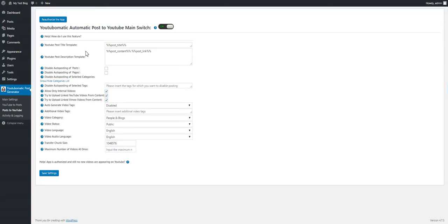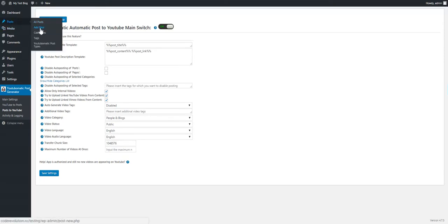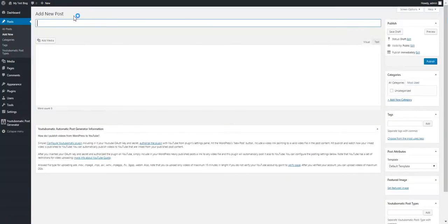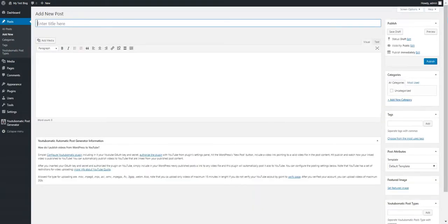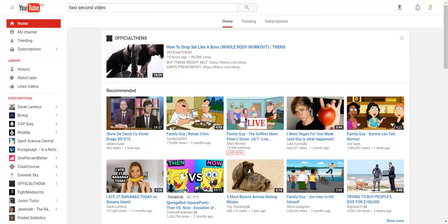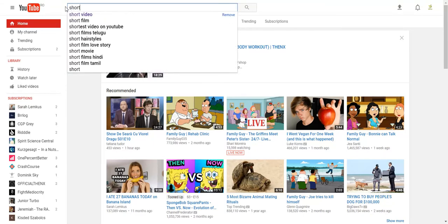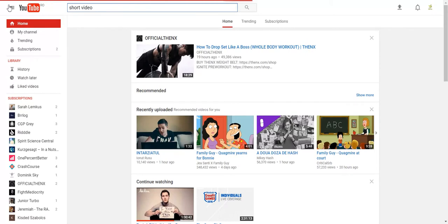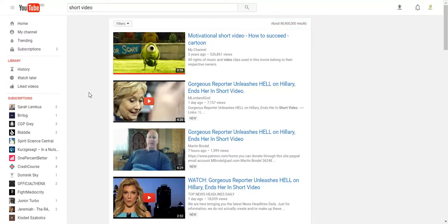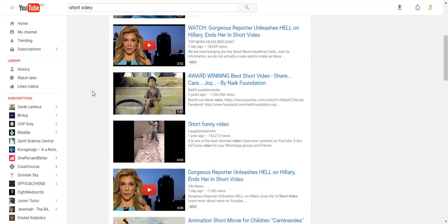So let's give this a try. Let's add a new post. Let's search for a video — let's search for a short funny video. Let's see this one.